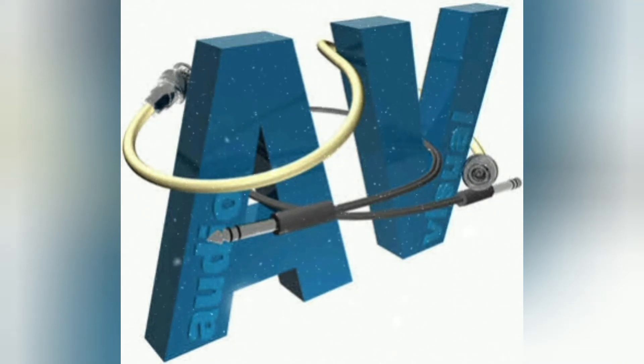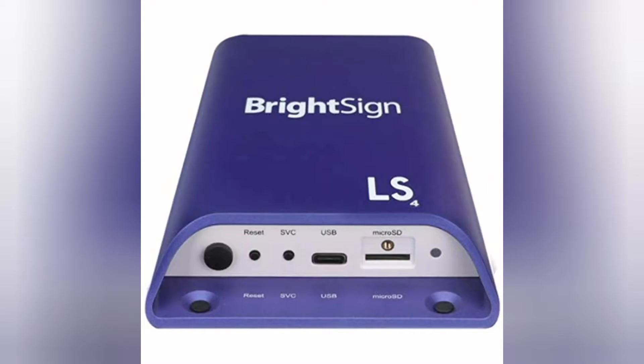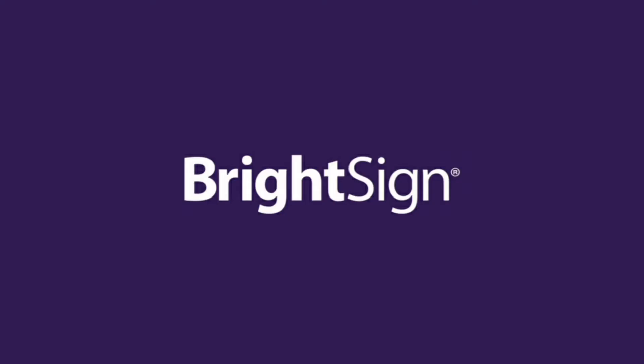Hello everyone, welcome to my channel Audio, Visual and Lighting Engineers. In this video, we are going to set up a BrightSign player as a standalone device.